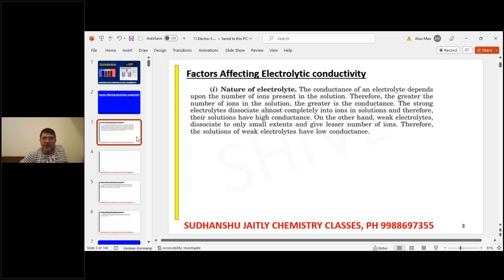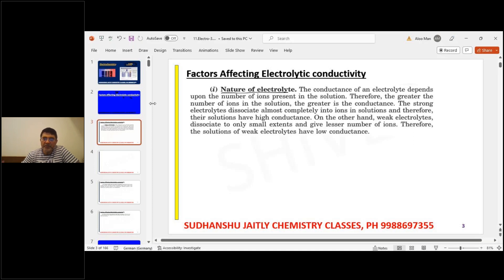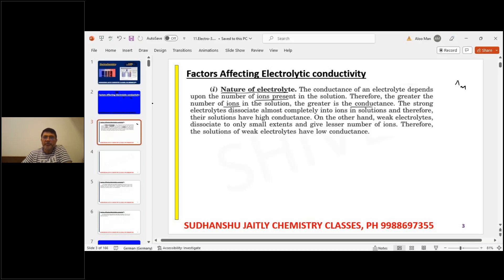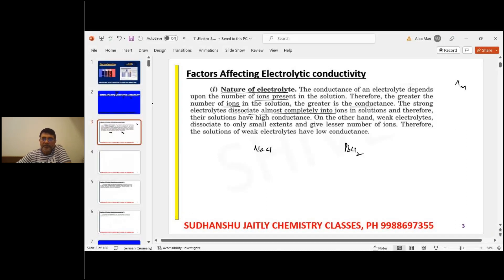Factors affecting electrolytic conductivity — the first factor is the nature of electrolyte. The conductance of an electrolyte depends upon the number of ions present in the solution. Therefore, the greater the number of ions, the greater is going to be the molar conductance. Stronger electrolytes dissociate almost completely into ions, so their solutions will have high conductance. On the other hand, weak electrolytes dissociate to a small extent and give fewer ions, so solutions of weak electrolytes will have lesser conductivity.